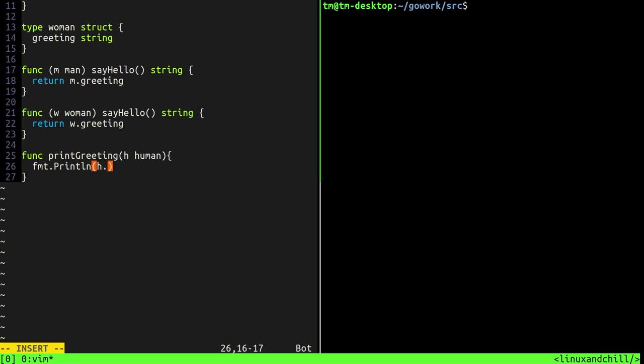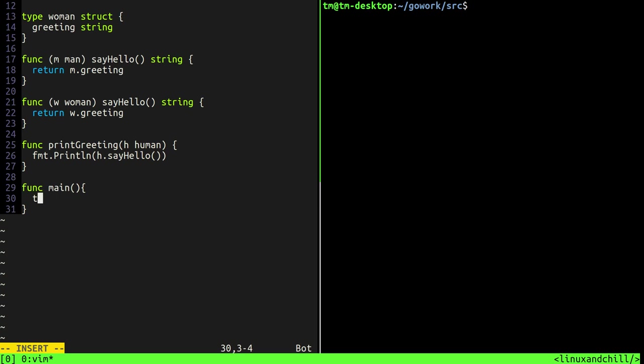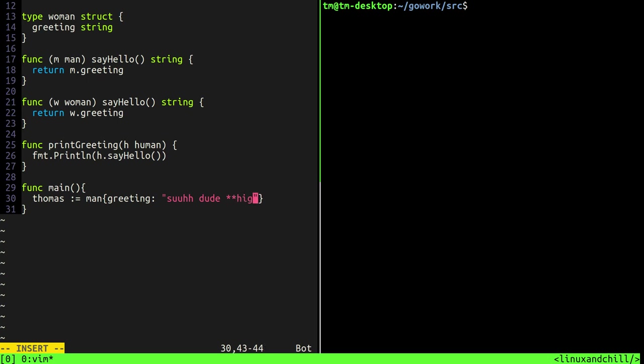So it's going to be print greeting and it takes a human, okay. So what does it do? Let's just print out, print line, we'll just say h dot and the function is called say hello so we'll say say hello, okay. Now let's actually create some instances and use this function. So we'll say func main which is our main function which runs the program basically and we'll give it a couple, we'll create a couple instances. So we'll just say this dude's name is going to be thomas, let's just assume they're american, these humans, and that the alien came, landed in america, so they're going to have american greetings. So we'll say man and his greeting is going to be, I don't know what can he say, he can be like suh dude and he'll high five or fist bump.